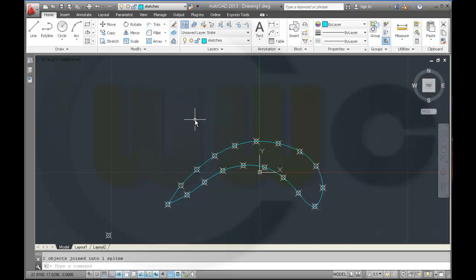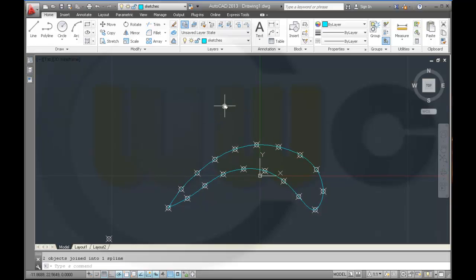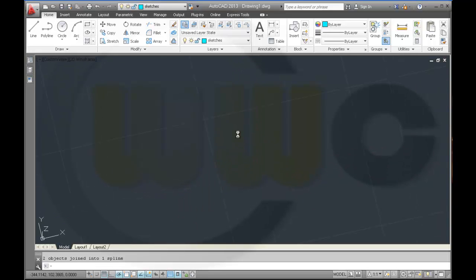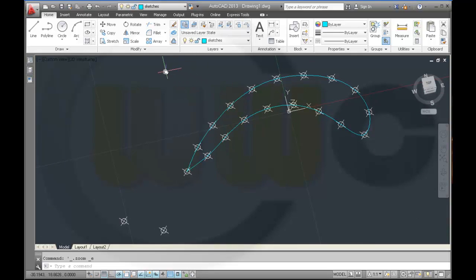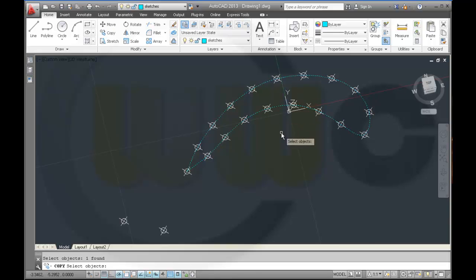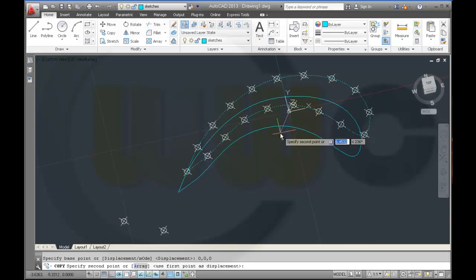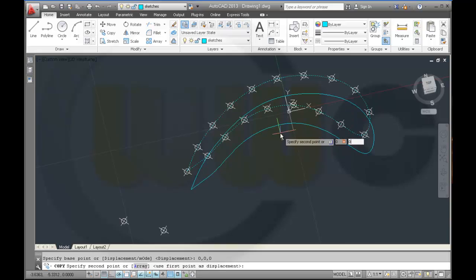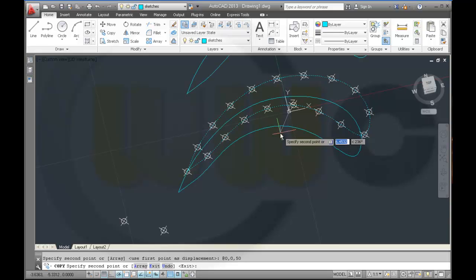I want to make a copy of this profile and move it 50 millimeters in a set direction. So I copy this spline, with the base point at 0,0,0 and the second point at 0,0,50 — or minus 50, it doesn't matter right now.